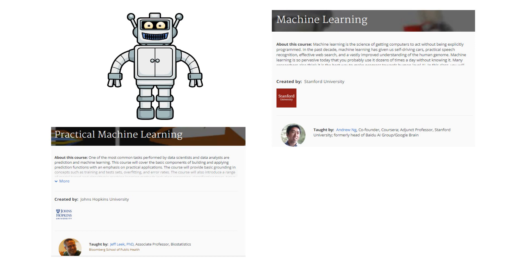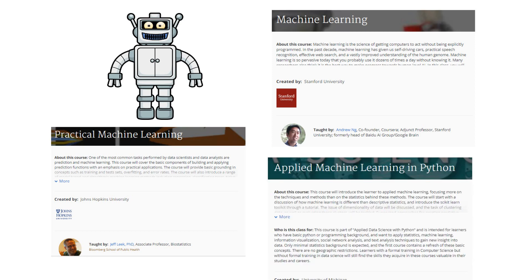This course will let you know how to approach machine learning problems in the real world. For practical learning in Python, you can check Applied Machine Learning in Python course.